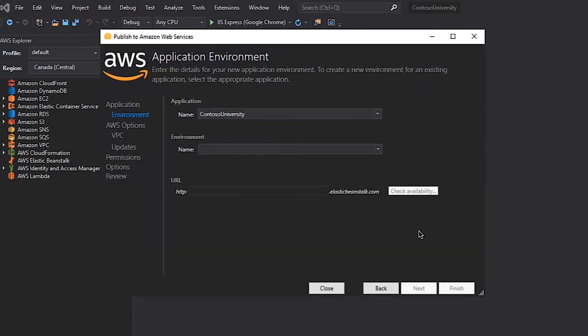Since I can have multiple environments for my application, the wizard displays the option to pick which environment I want to use. Following industry best practices, I'm only going to deploy my application to the development environment. In order to ensure that this is the case, I select the dev environment from the dropdown.